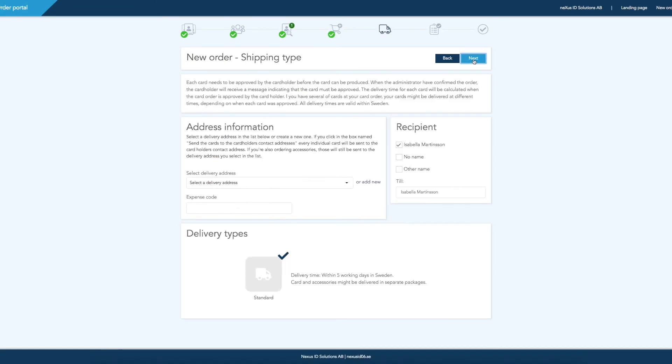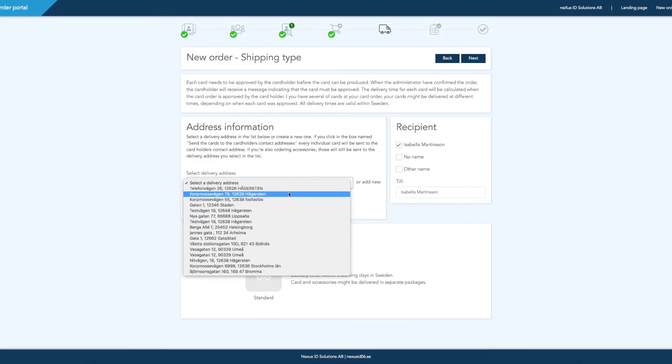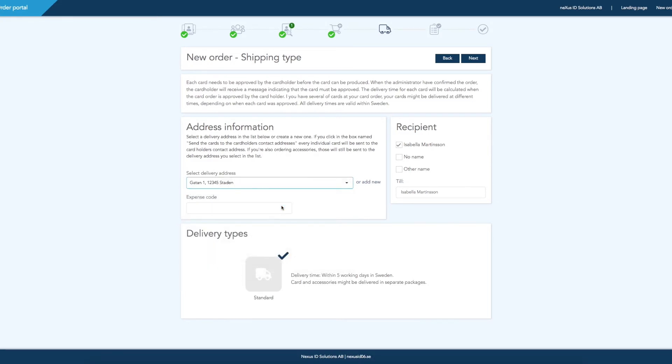Next, you will have the possibility to choose delivery address, as well as edit the shipment's recipient.